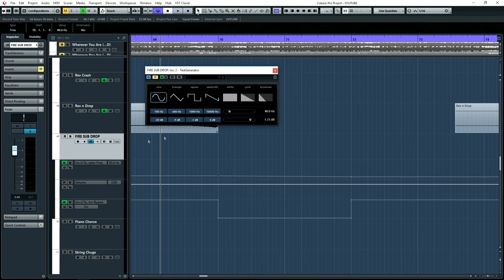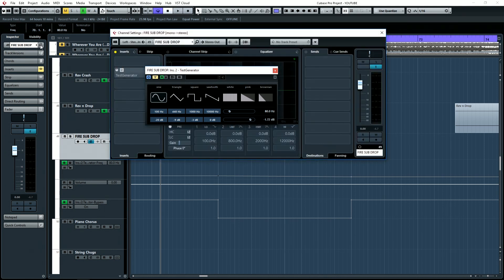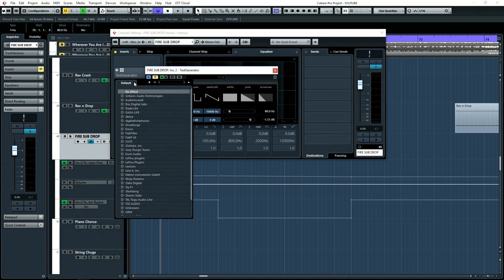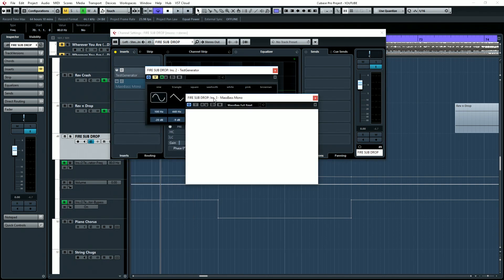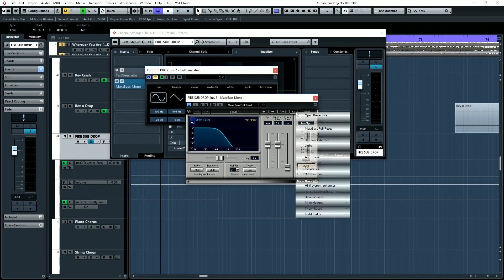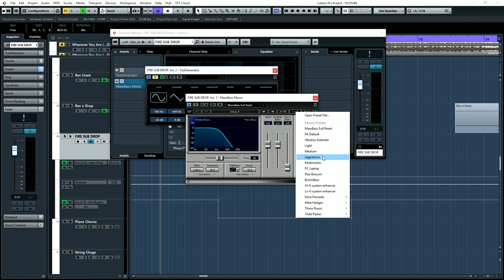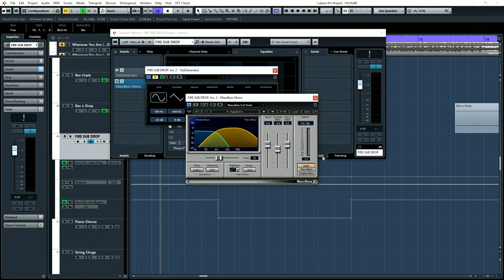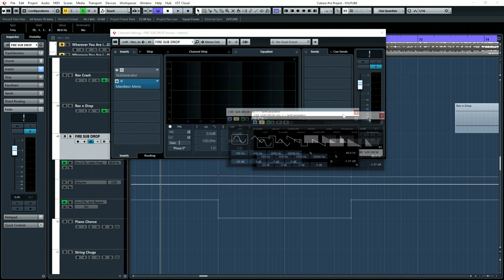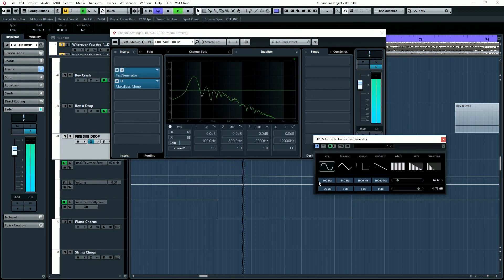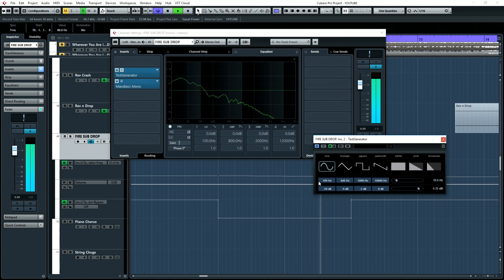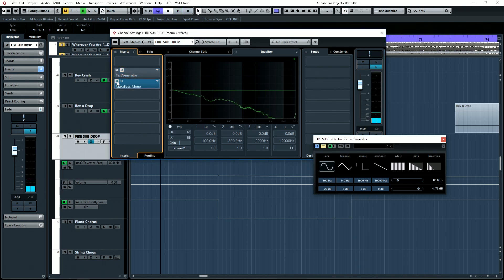Now sometimes people like to put saturation on these bass drops and harmonic excitement. So for example, we could put a MaxBass on it by Waves and we'll just put on an aggressive preset, and that's going to give it a bunch of harmonics. Let's see it in action. Without it.